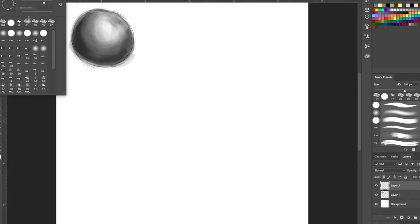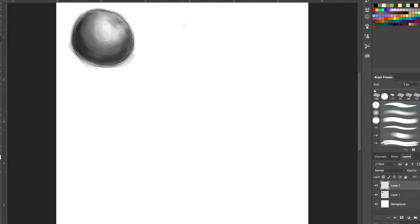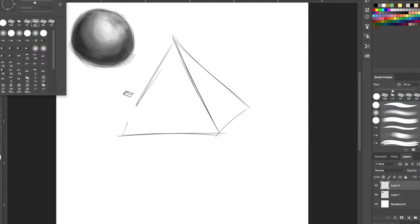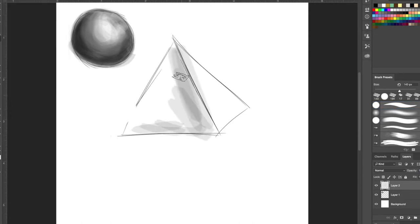As you become a bit more accustomed to the tablet, it's good to start trying out some rough sketches. Depending on where you're best at drawing, just take it slowly and work your way around it.